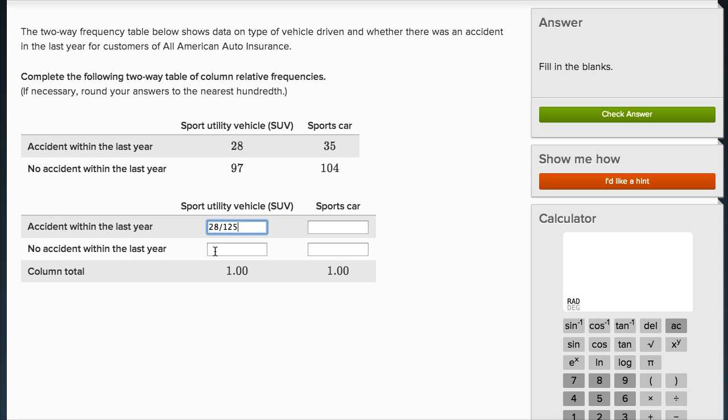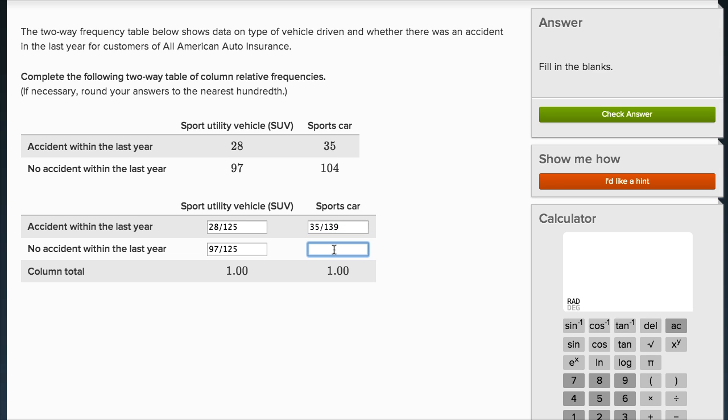Let me just write them all like that first. This one is 97 over 125. When you add this one and this one, it should add up to one. Likewise, this one's going to be 35 over 139, and this is going to be 104 over 139.